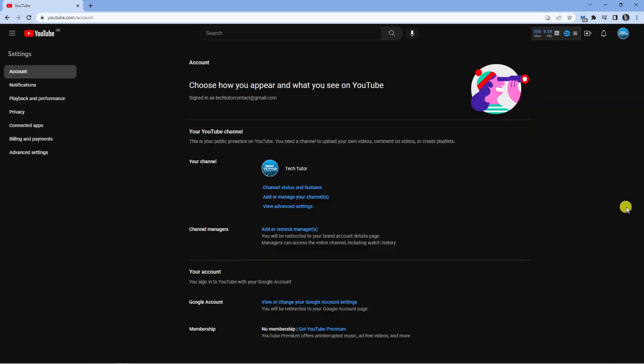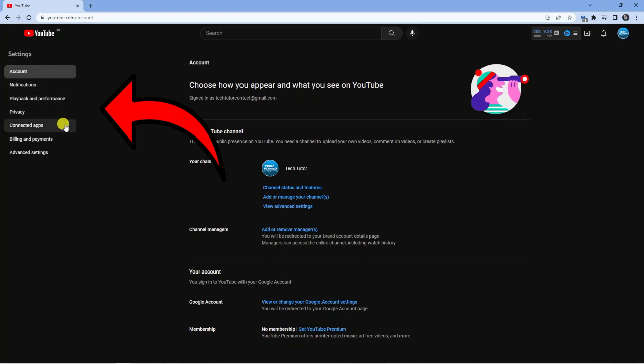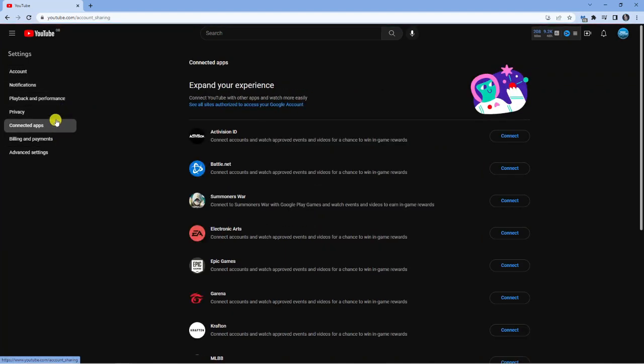Next, you should have a page like this. All you want to do is come over to the menu on the left hand side and make sure you click onto the connected apps option over here.